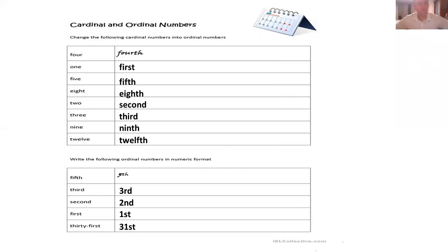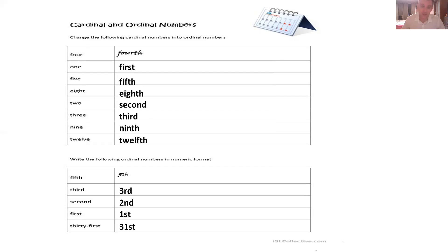Here are the answers. Cardinal number four — ordinal number fourth. One: first. Five: fifth. Eight: eighth. Two: second. Three: third. Nine: ninth. Twelve: twelfth. And now about the numeric format: fifth — you write five plus 'th'. Third — one, three plus 'rd'. Second — two plus 'nd'. First — one plus 'st'. And 31st — you write 31 plus 'st', and it's 31st.